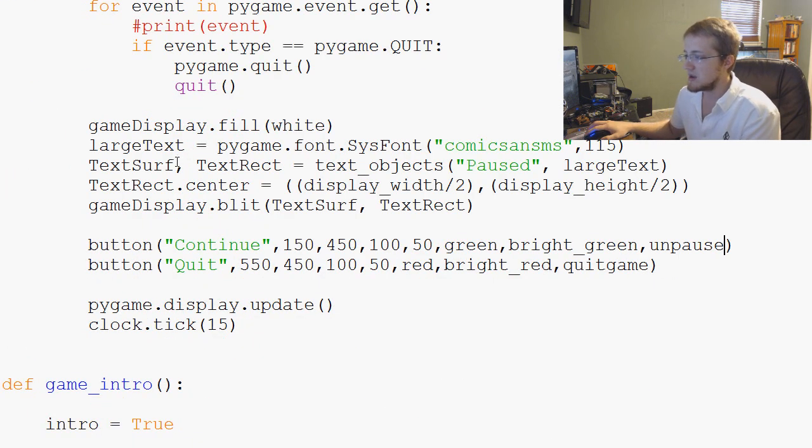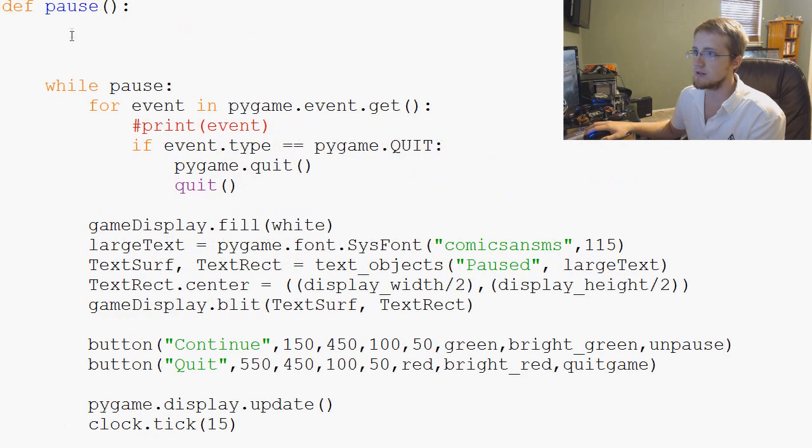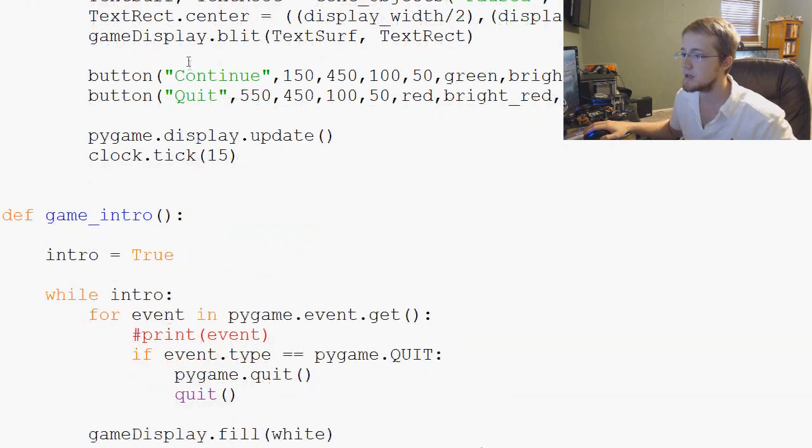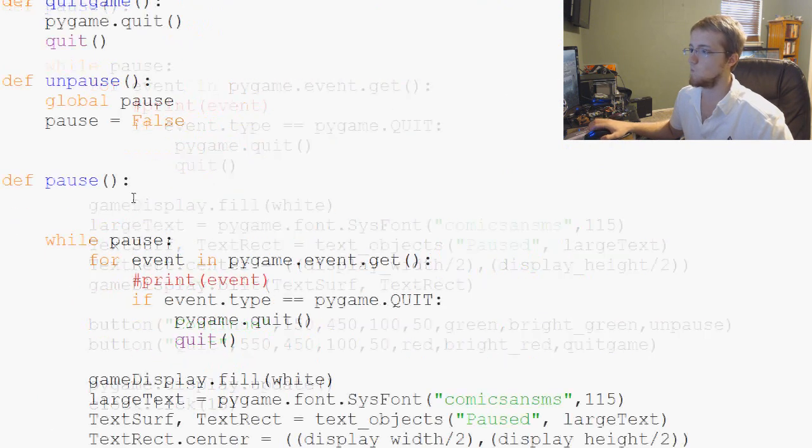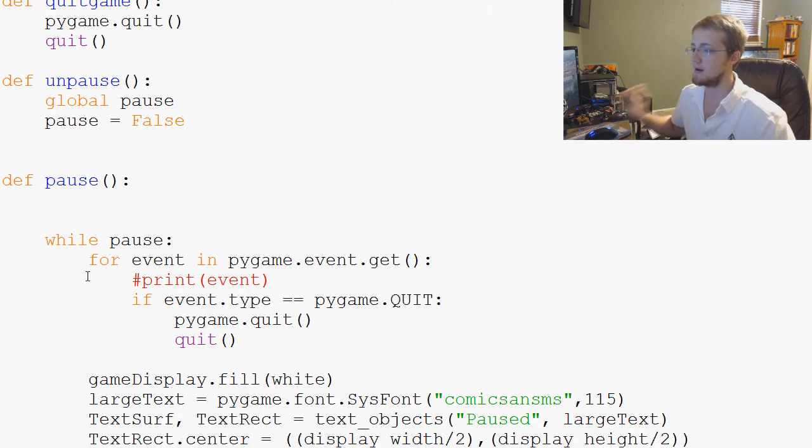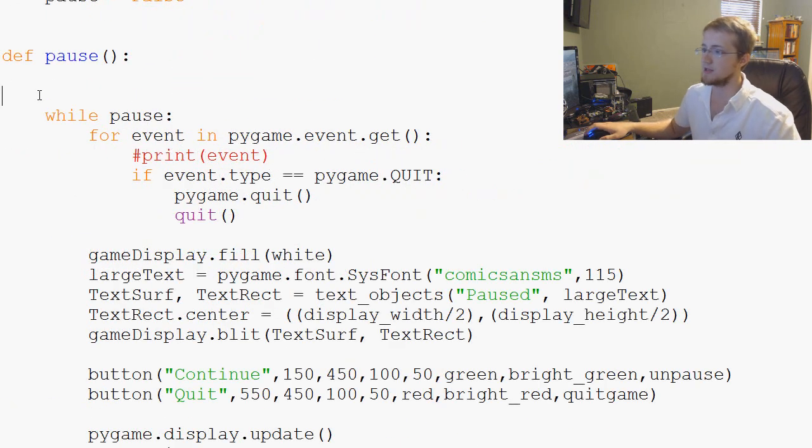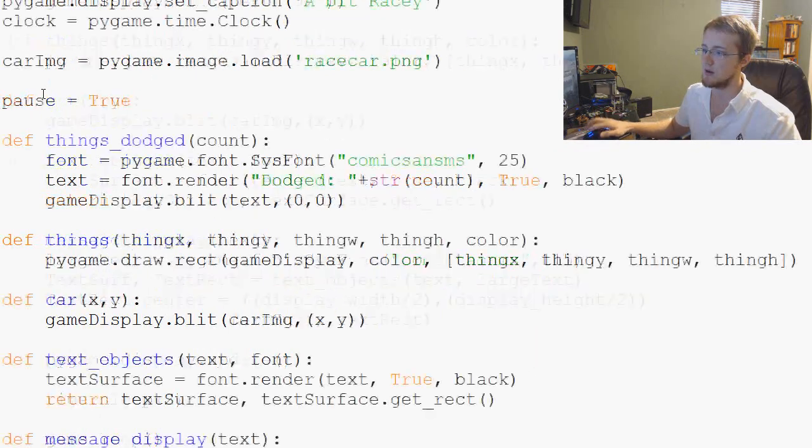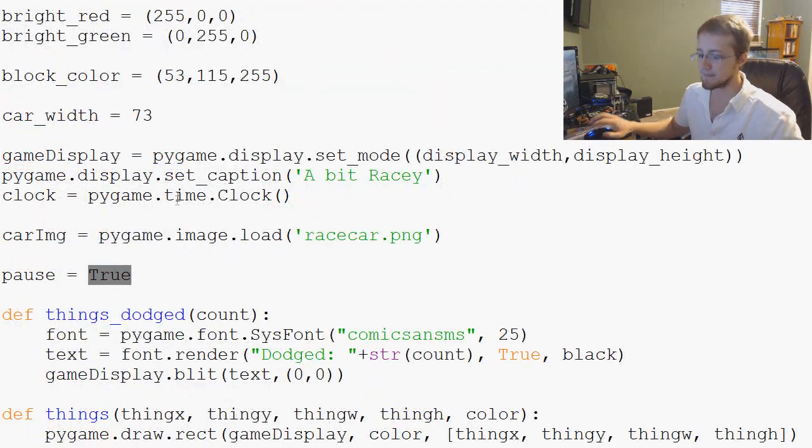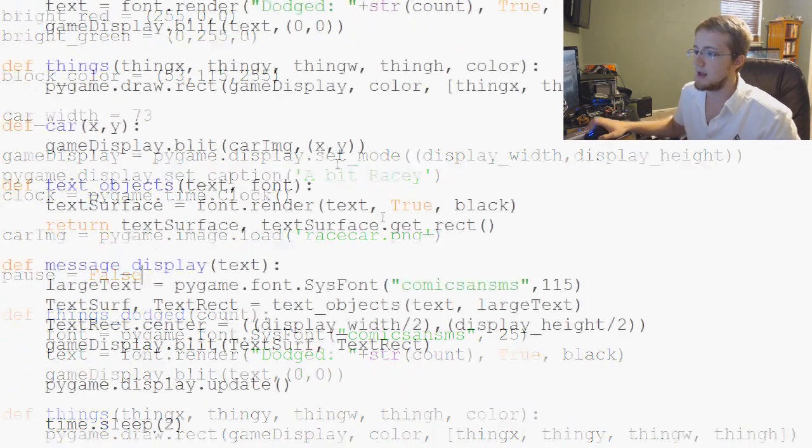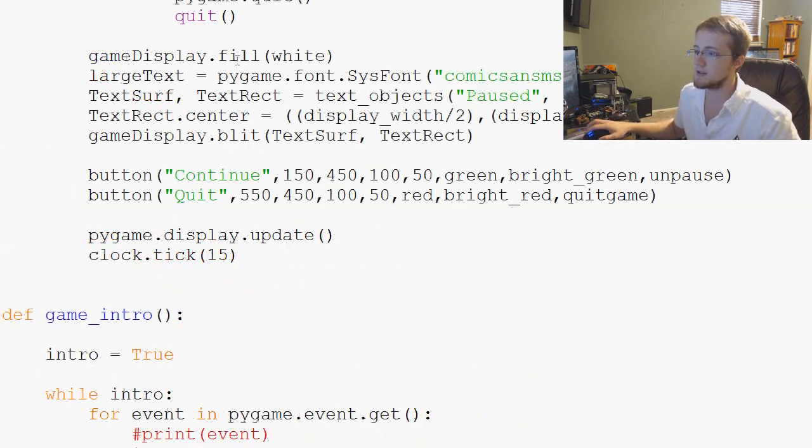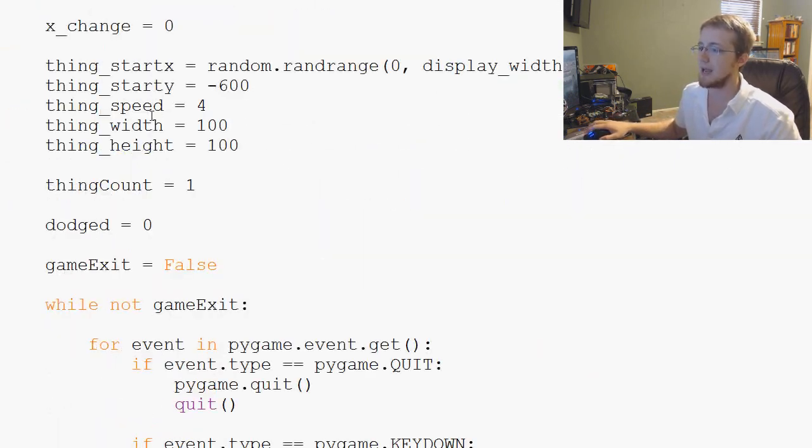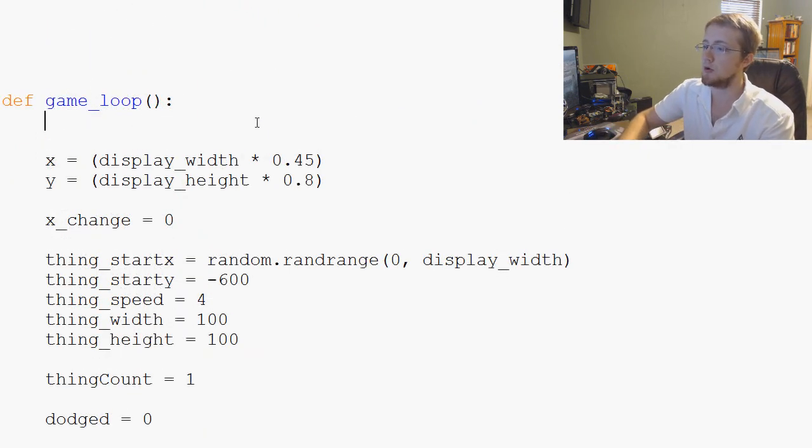Fabulous. So continue, quit, pause, good. Now what we need to do is within game intro, we'll have to set... Okay, I'm just trying to... It's hard because every time we set, pause will be false initially. Like that. So then what we'll have to do is within, not game intro, game loop. Let's go ahead and global pause again. And then we'll come down to this point where we're checking for keys.